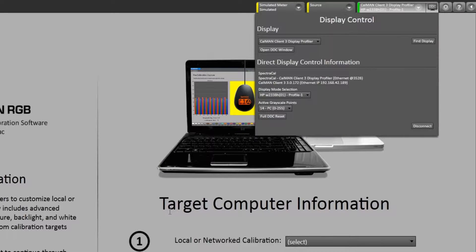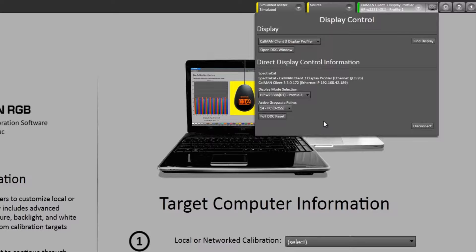Now CalMAN is connected to Client 3 on the Mac side. I can select all the options, modes, and settings as if I'm connected to the computer over the network. Now I can begin my calibration.